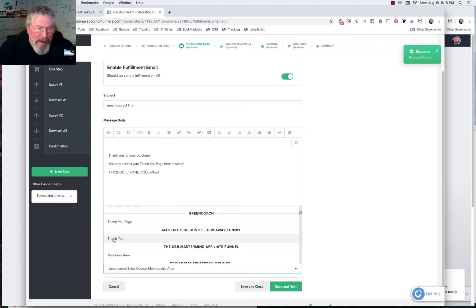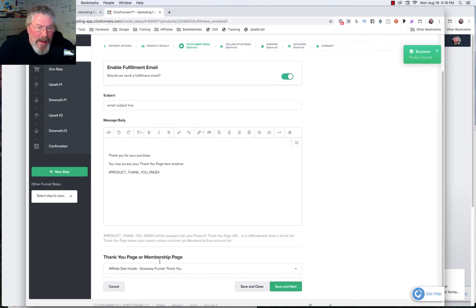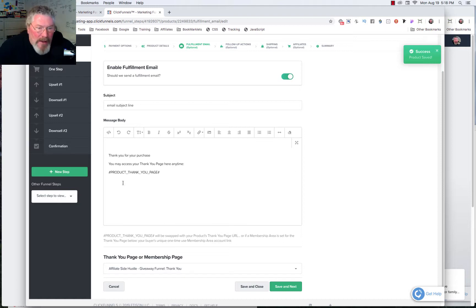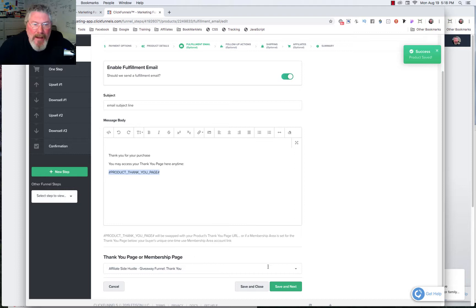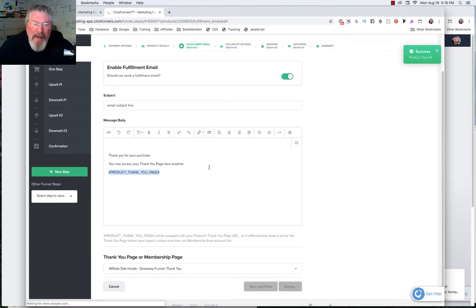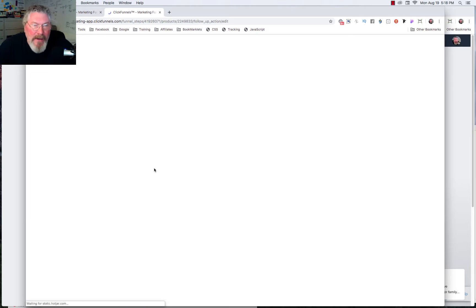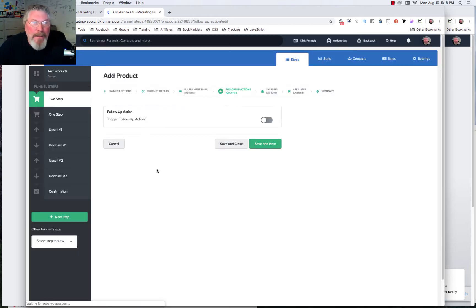All right, there's one right there. We can send them to a thank you page if you want to. So all this does is this says where is somebody going to go once they click on this link. Either thank you page or membership area is where you can send them to. So we will just click on save and next. Or like I said, you can just completely turn that off because it's not necessary.